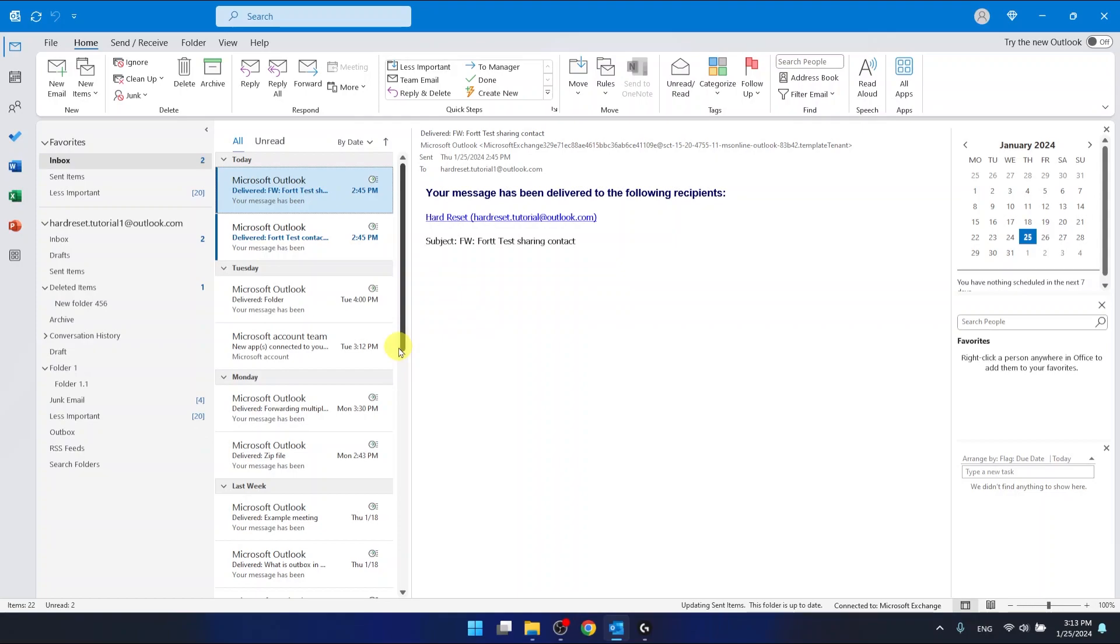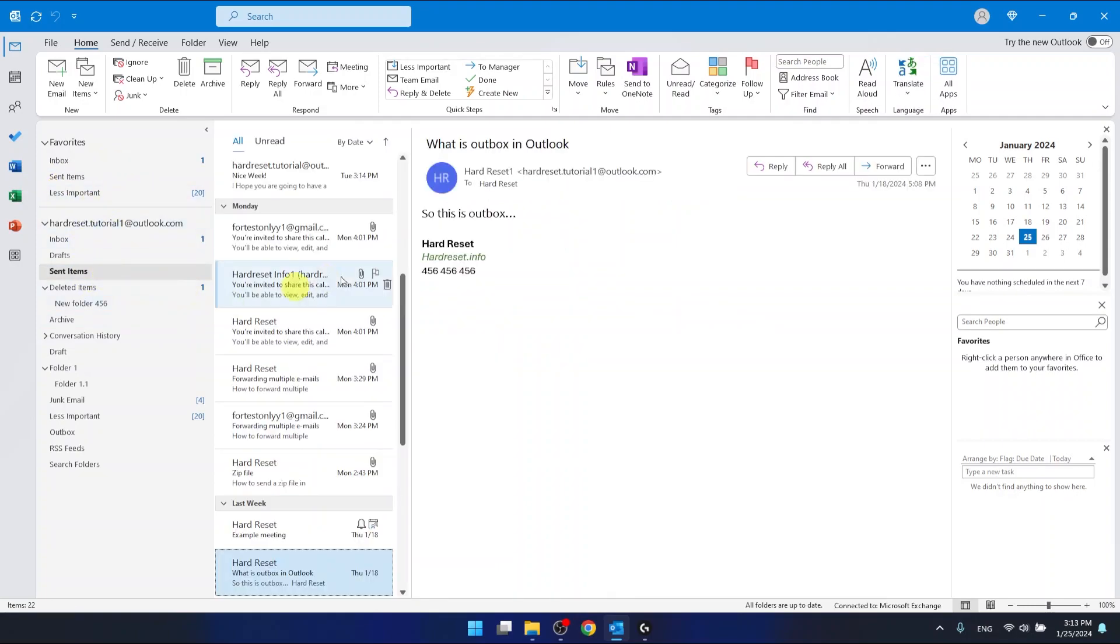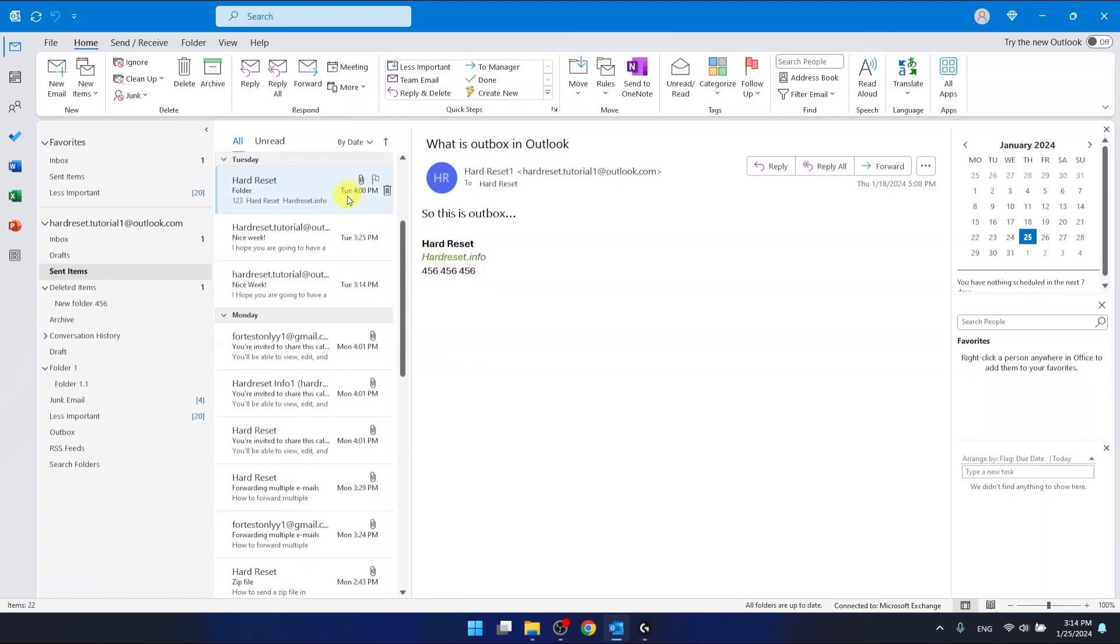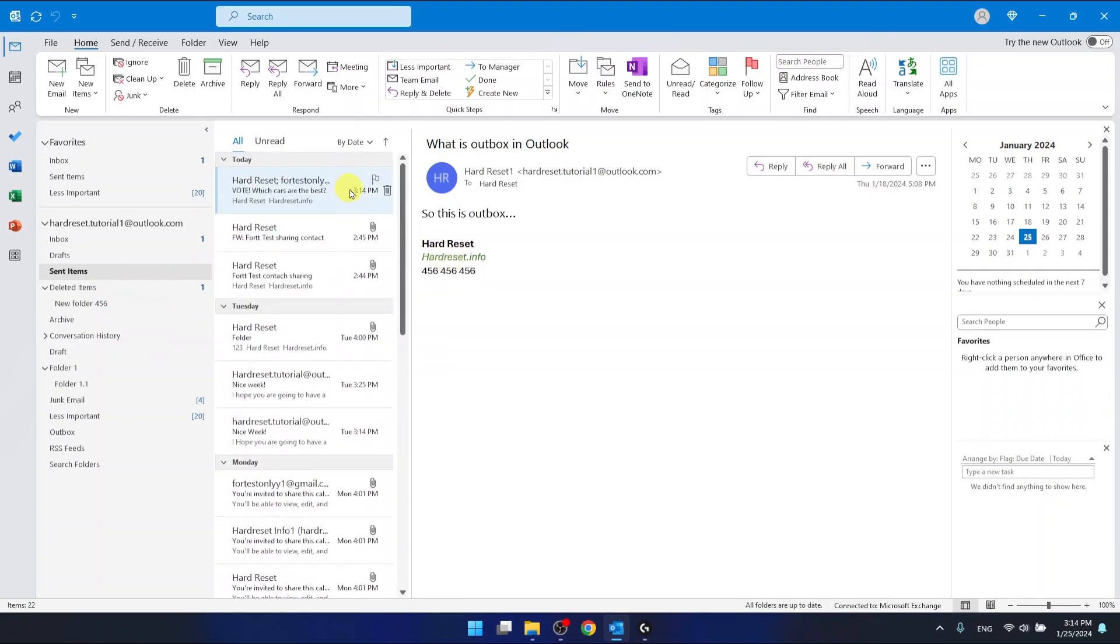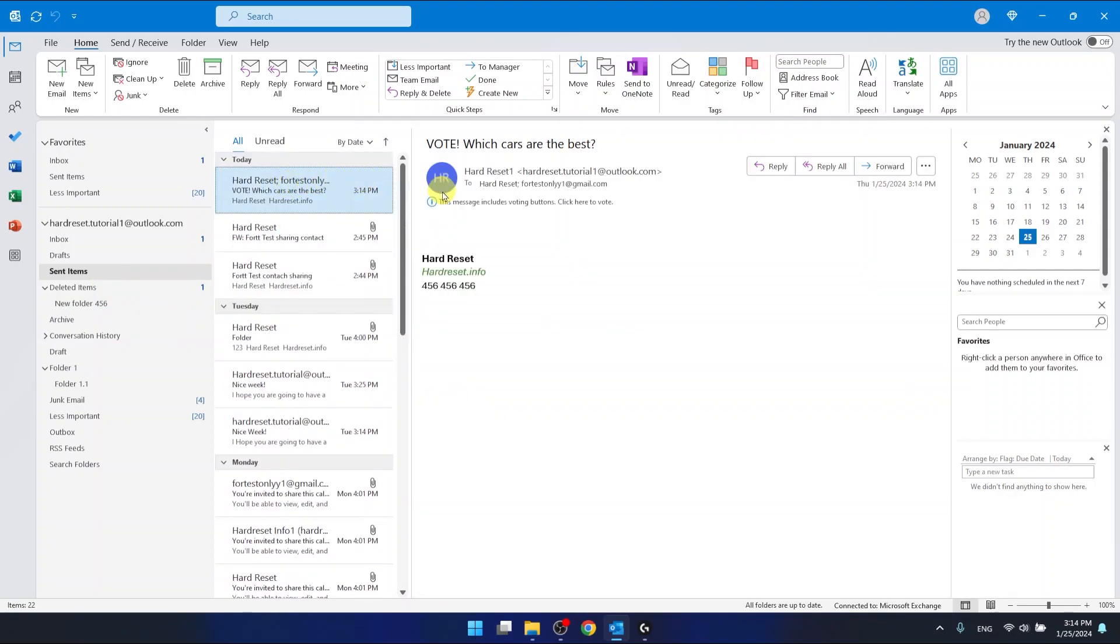And after you send it, it doesn't mean you can't vote for yourself. You can go to the sent items. Then go to the top. And right here, as you can see, this message includes voting buttons. Click here to vote. So let's click on it.